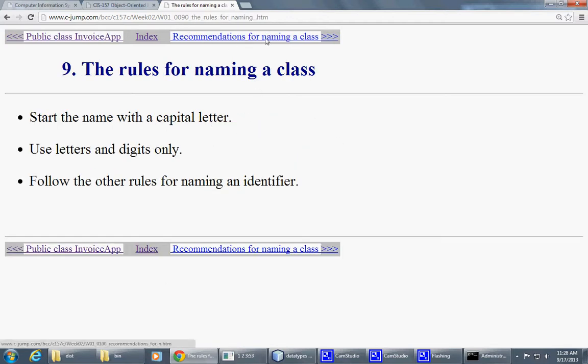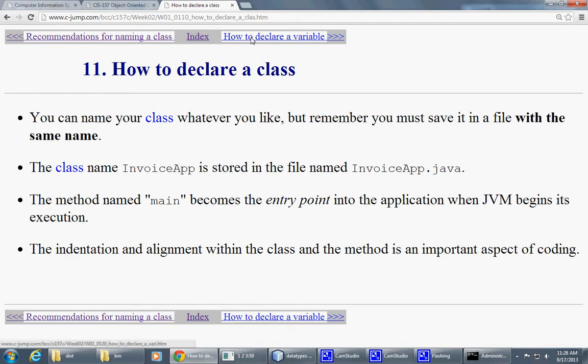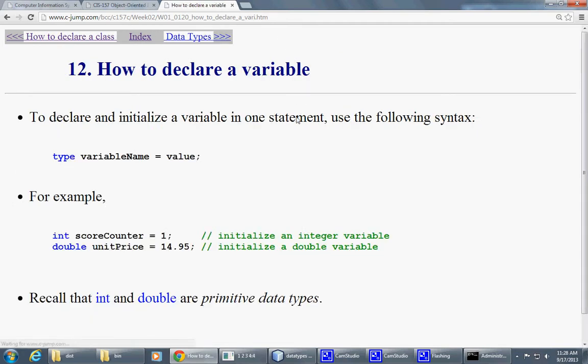Example of an executable class, conventions for naming the class also, how to declare a class. We also talked about this, and we have some of this on the record.